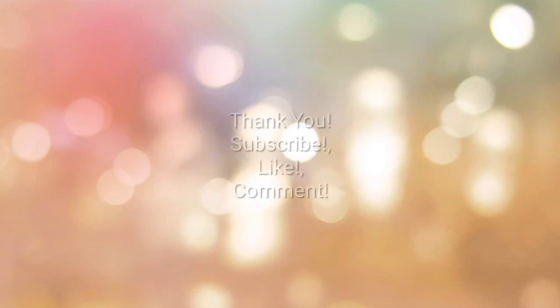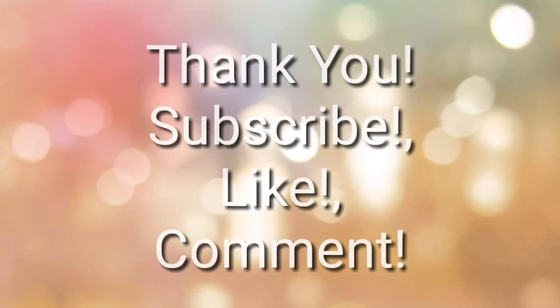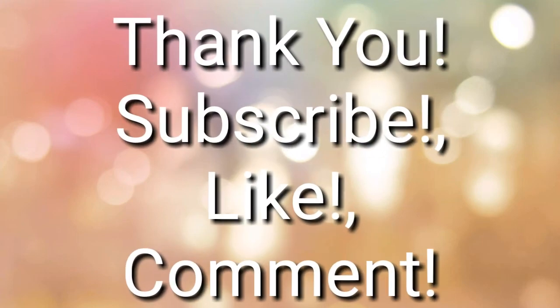That was the video. If you enjoyed it, it would be nice if you liked the video and subscribed to my channel. You also could comment what I can do better.